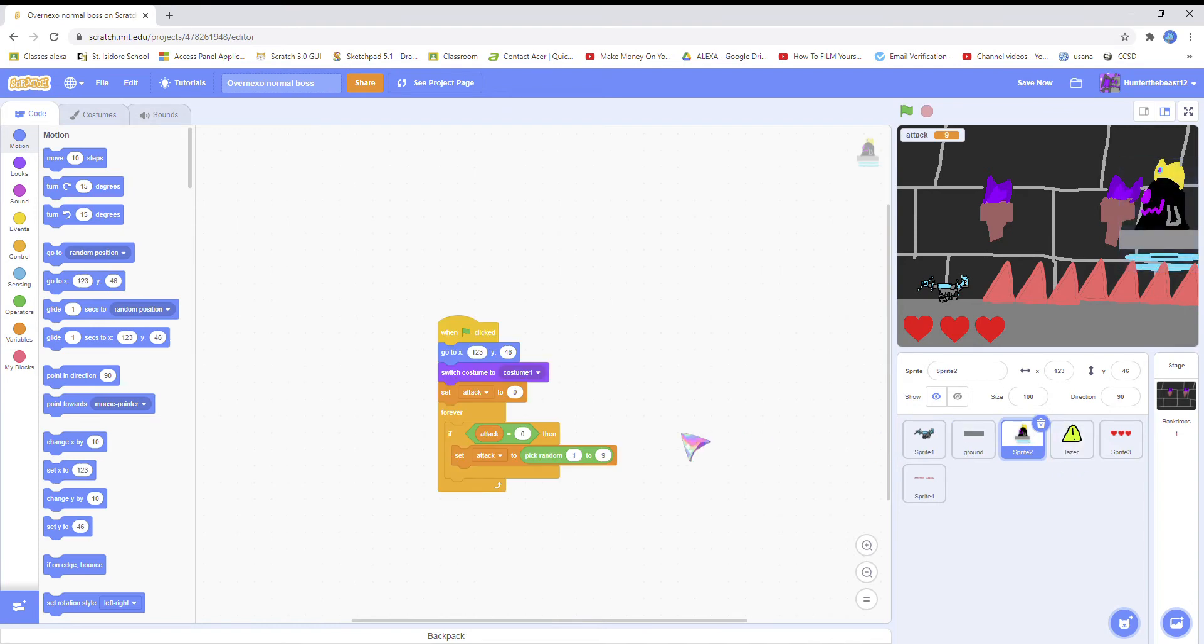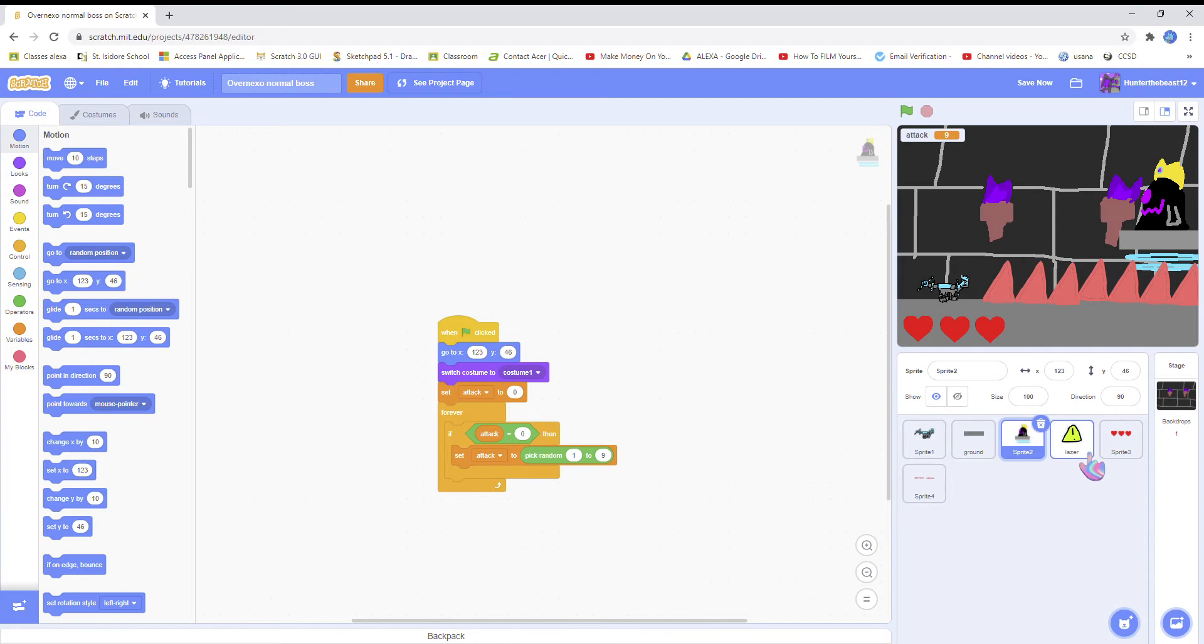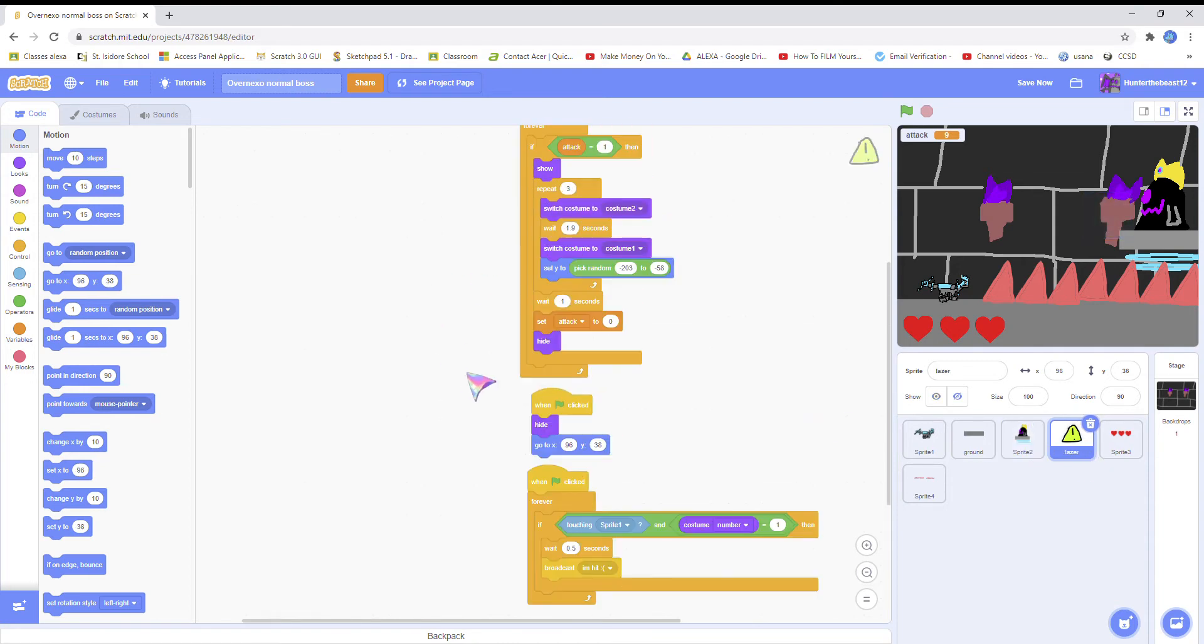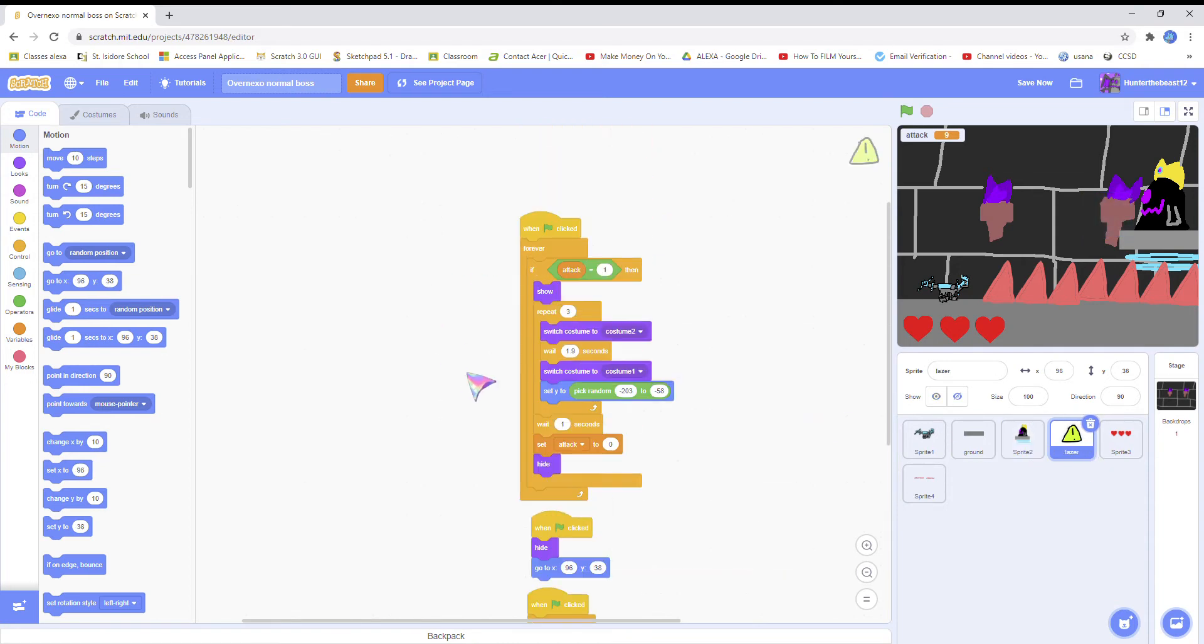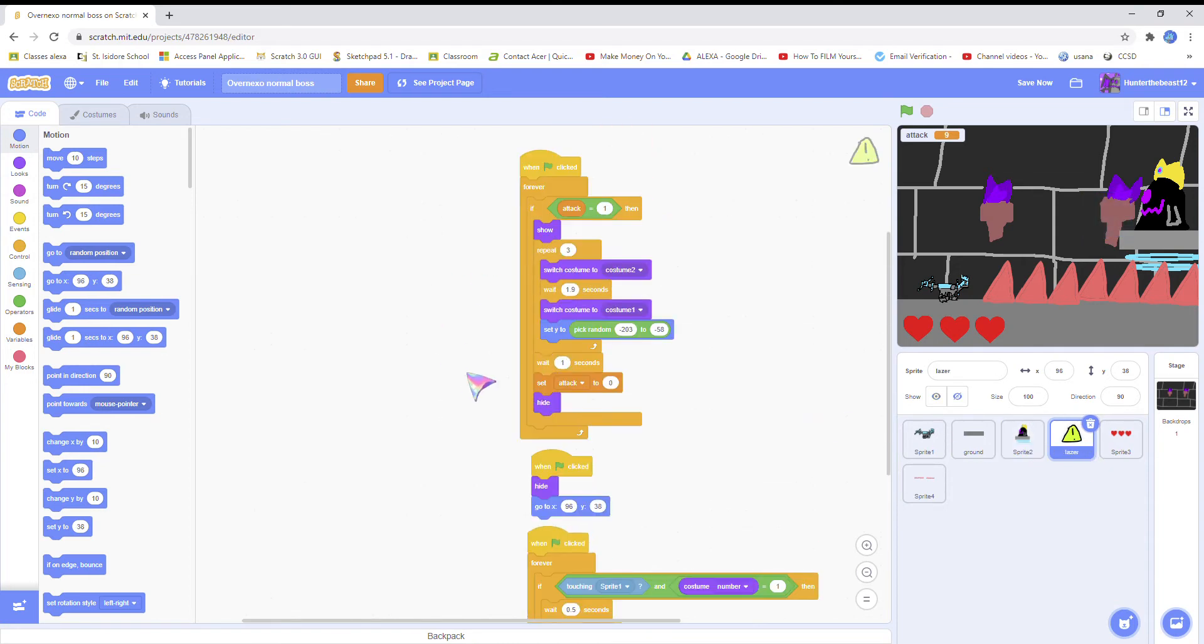This is the boss. This picks random attacks. Make a variable called attack. This is the laser attack - you don't have to do this, you could just do whatever you want. I'm doing the laser beam, but if you want the laser beam pause this video.